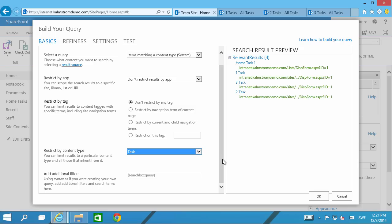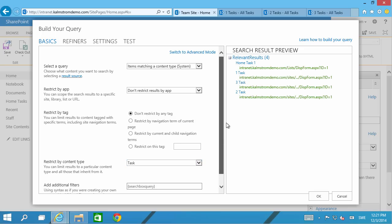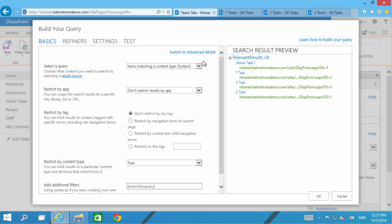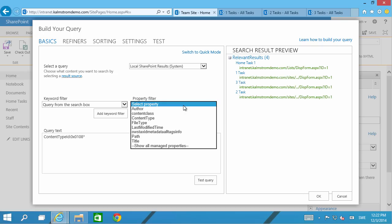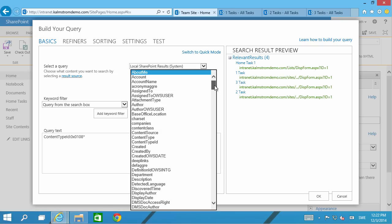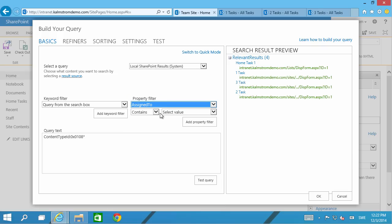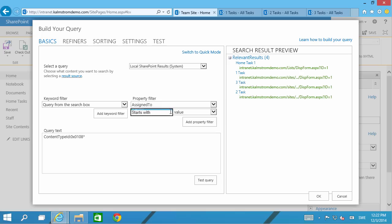To do that I need to create some additional filters and I could actually type them in here but instead I'm going to jump over into advanced mode then I can get a little bit of help on that typing. So I'm going to go in here and select the property. I want the ones that are assigned to me and therefore I'll find the field assigned to.